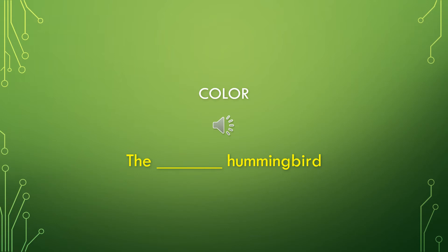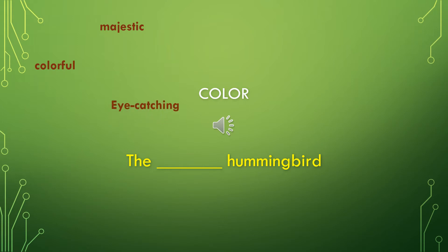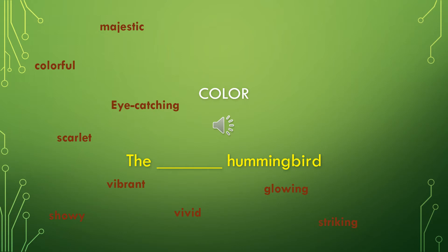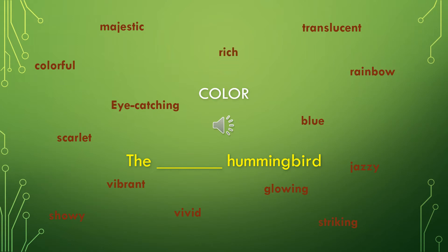Now, we're going to talk about some color adjectives, and we're going to describe a hummingbird using the sentence, the blank hummingbird. We could use words like majestic hummingbird, colorful hummingbird, eye-catching hummingbird, scarlet hummingbird, vibrant hummingbird, showy hummingbird, vivid hummingbird, glowing hummingbird, striking hummingbird, jazzy hummingbird, blue hummingbird, rainbow hummingbird, translucent hummingbird, or rich hummingbird.